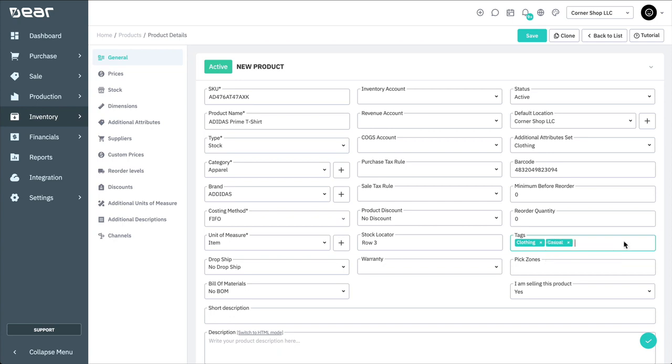Deer allows you to assign products to one or more pick zones for streamlined picking. This feature is only relevant to users of the Deer Warehouse Management Solution or WMS app.